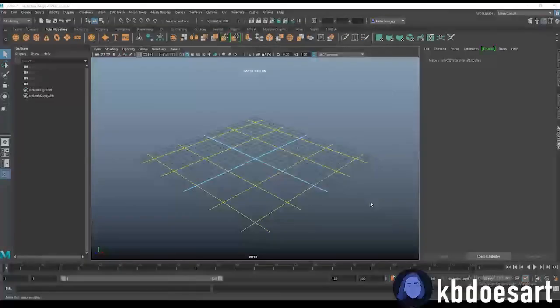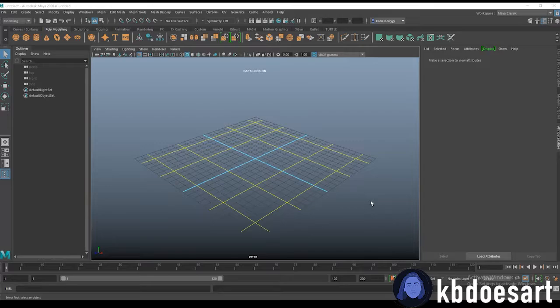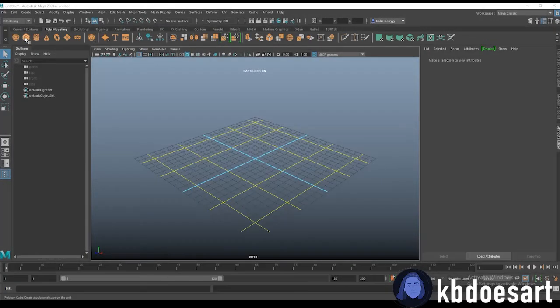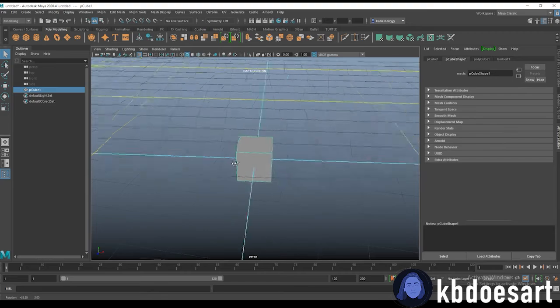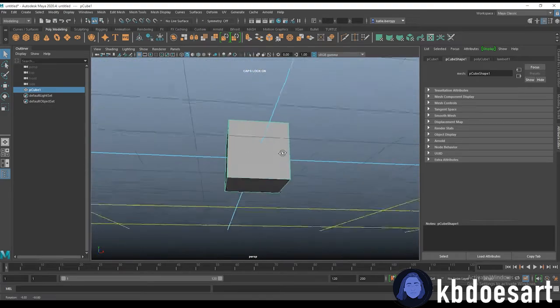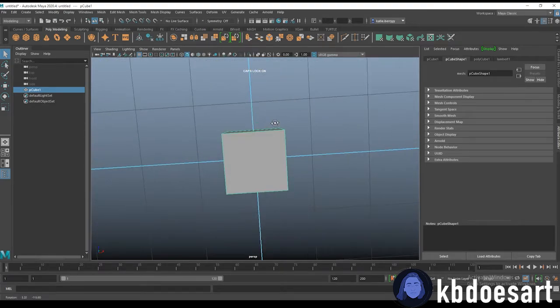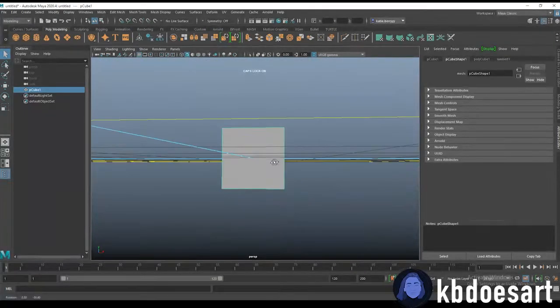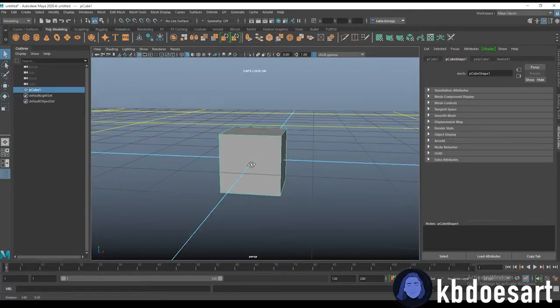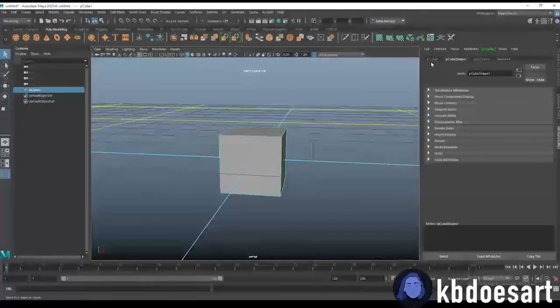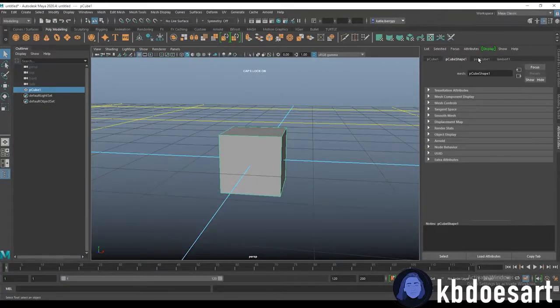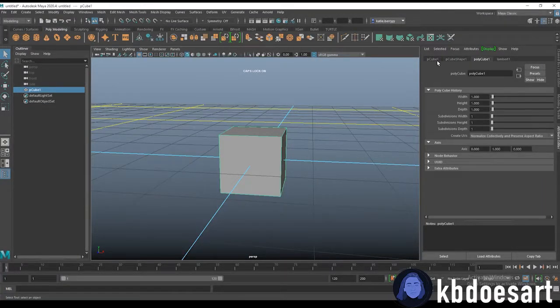Hi guys! My name is Katie or KBDoesArt and today I'm going to be showing you guys how to create a crate. So we are going to start with a cube. If you can go ahead and grab that one, open up a scene of Maya and let's get started.